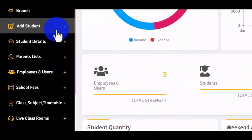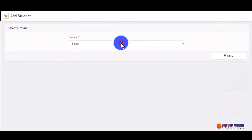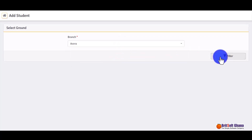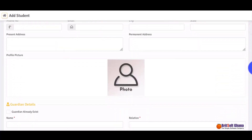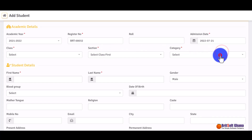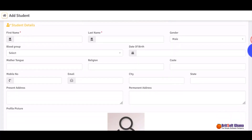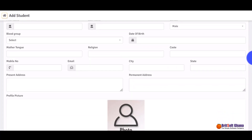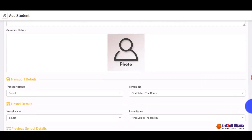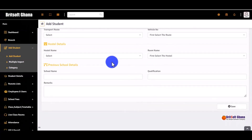To add a student, you click on 'Add Student', then you select the branch. It gives you a form to fill — you can select the academic year, the class, the section, and the category, such as day or boarding. Then you enter the name, their email if they have one, and appearance information. Once you are done, you save it and it goes into the students list.